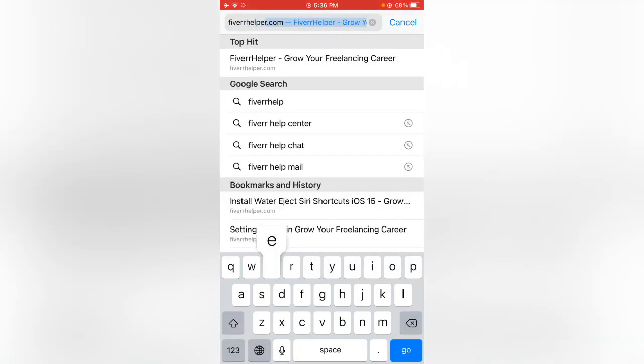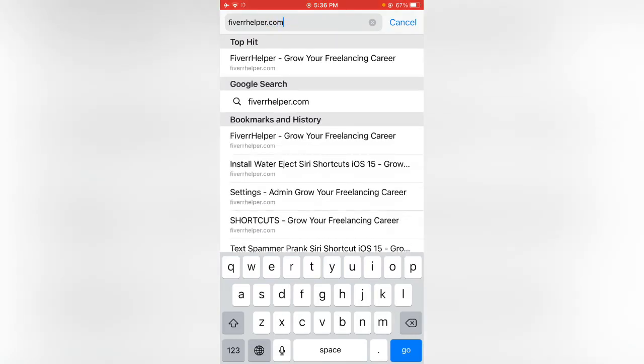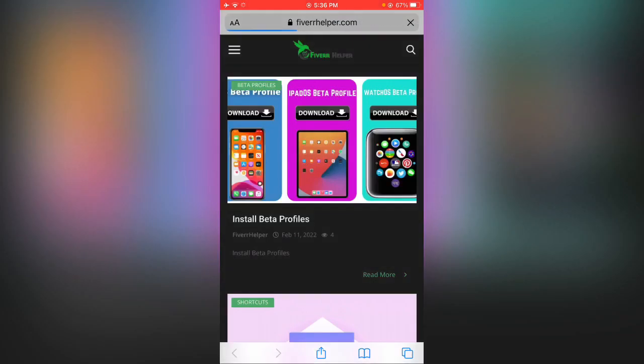Link is in the description. Tap on the three dots, categories, now tap on shortcuts.